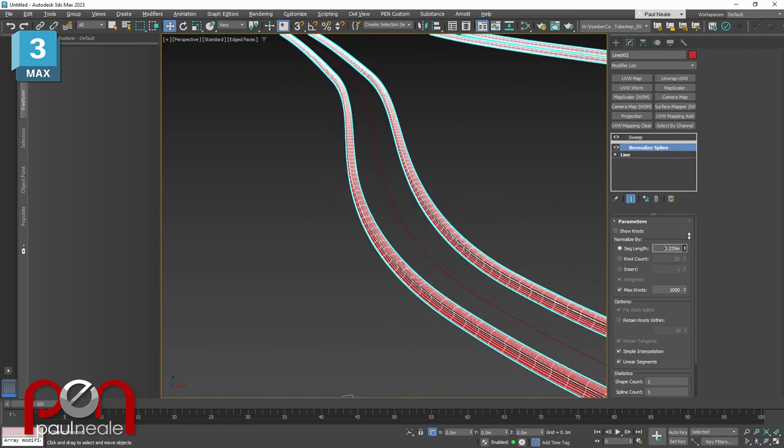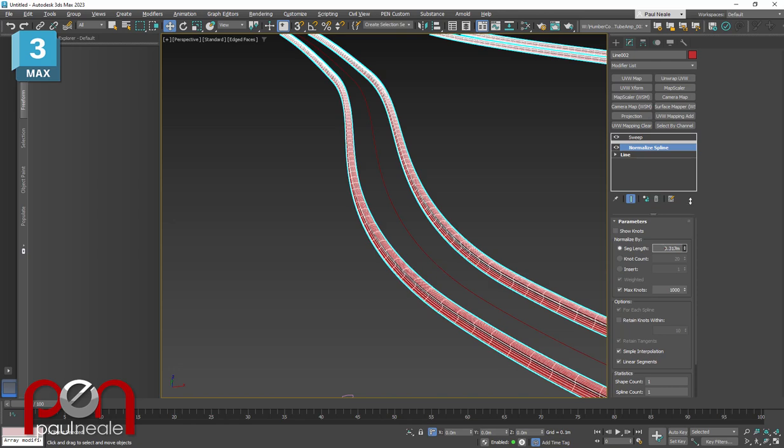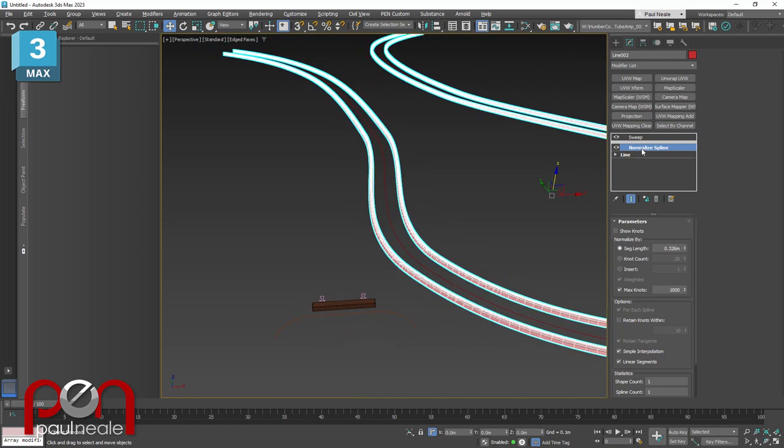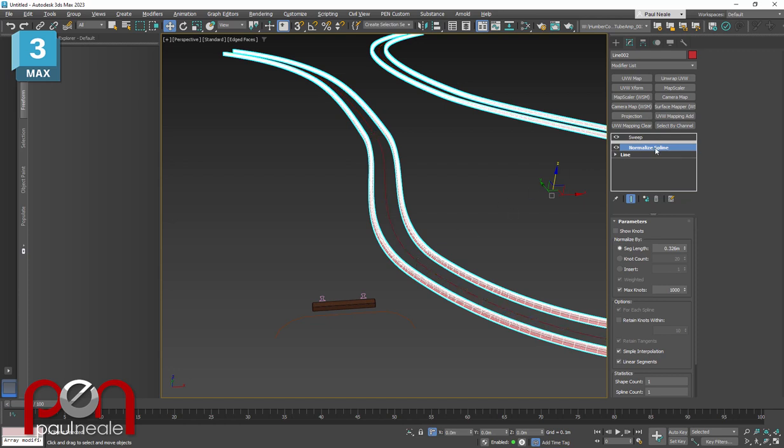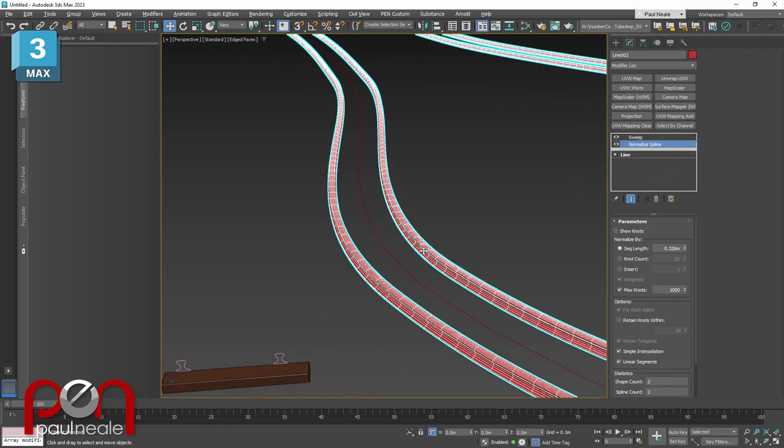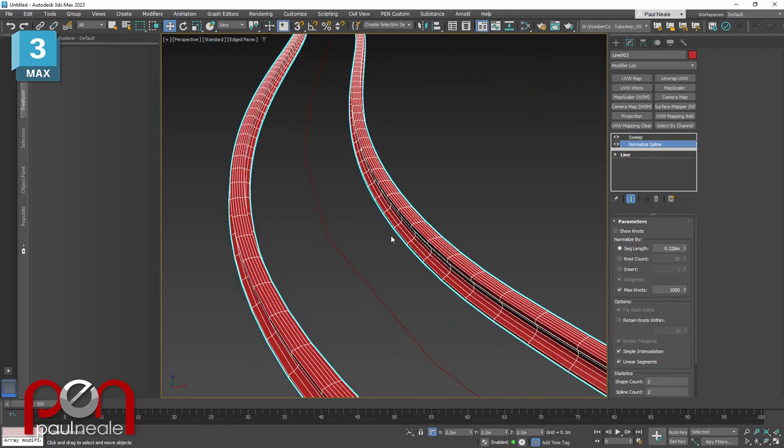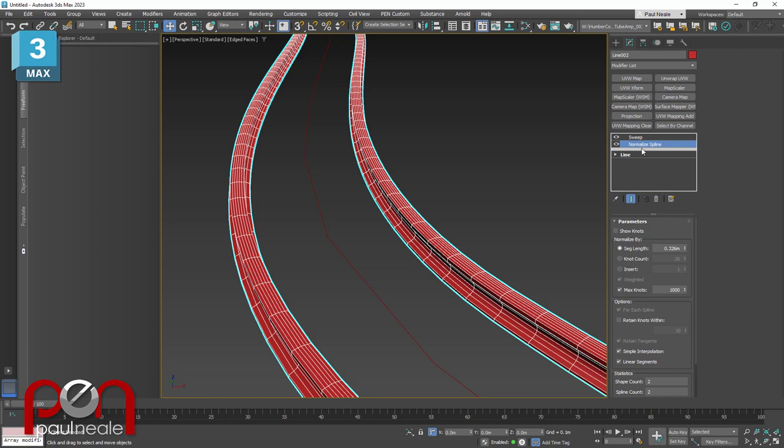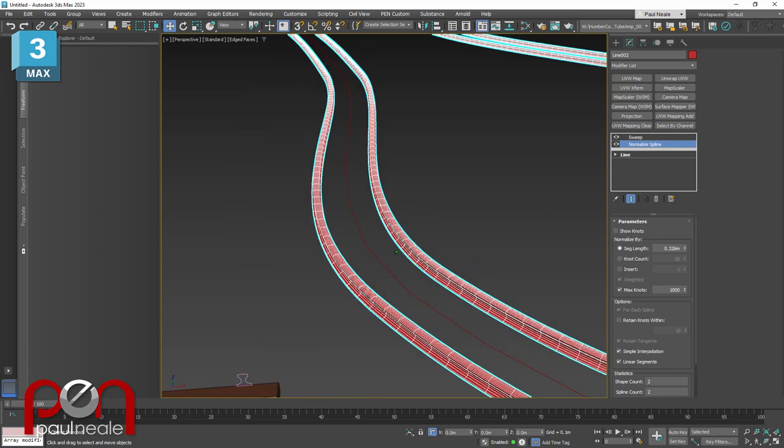Now we can play around with this value here to determine how many segments we want along its length. What's also nice is this is happening on both splines. What if we don't need it on the bottom spline? We could simply take it and actually only add it to this spline. You can see the original still has these big segments in it, whereas the referenced one now has the refinements to it. So we can pick and choose whether it's on both or only on one.